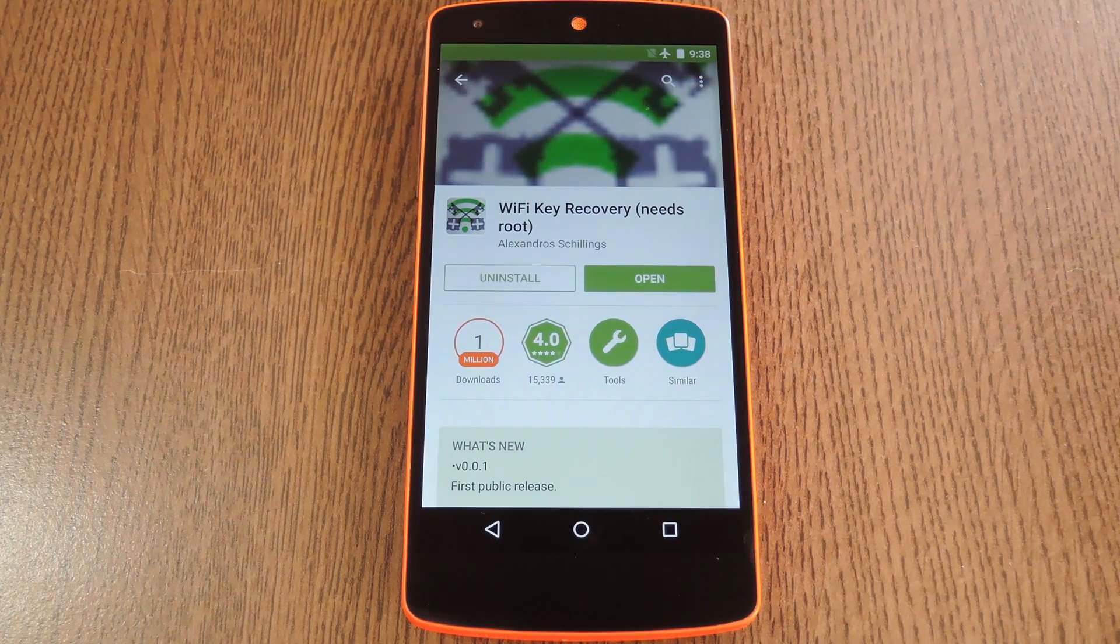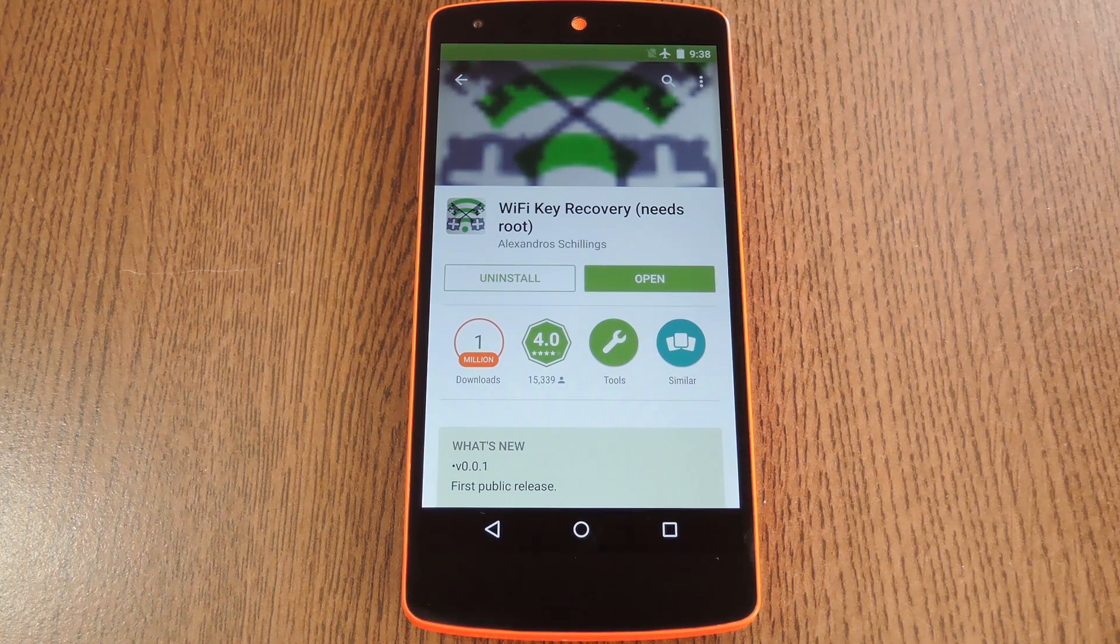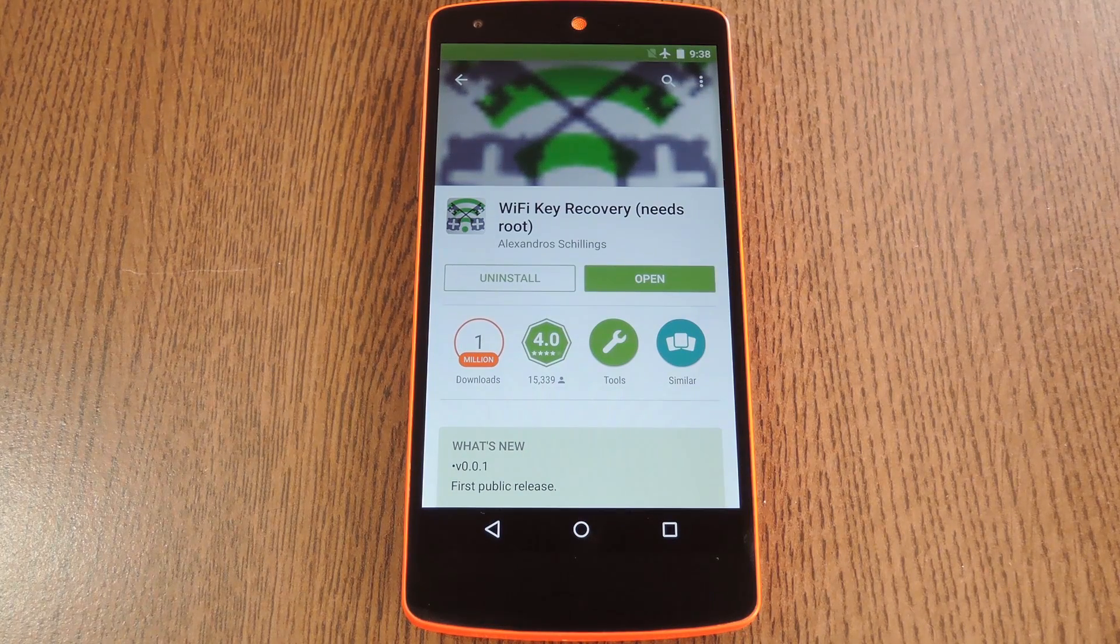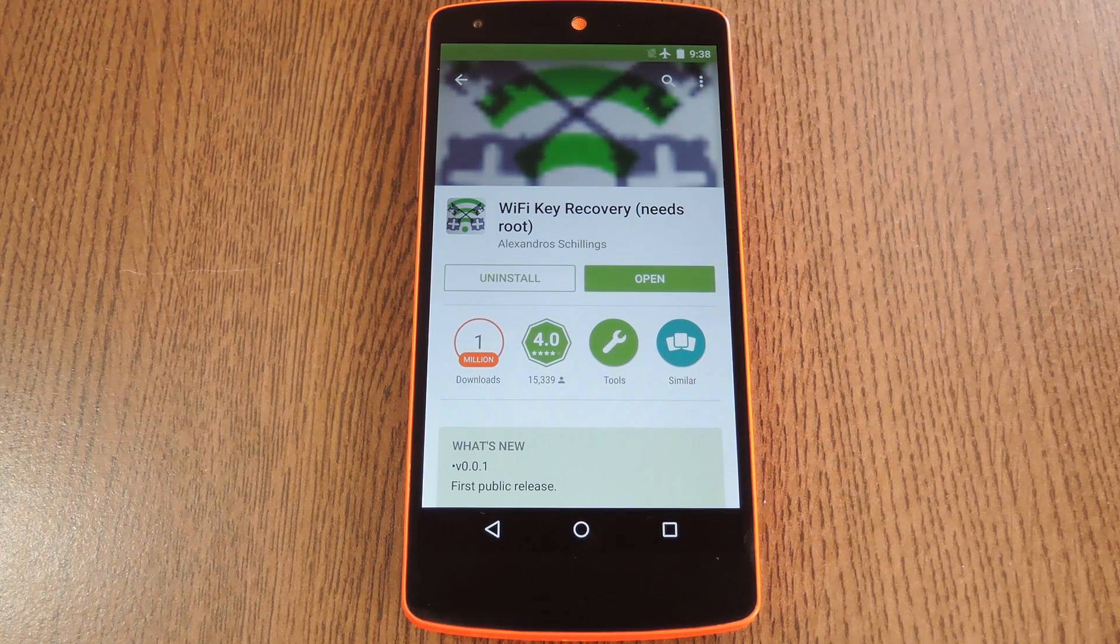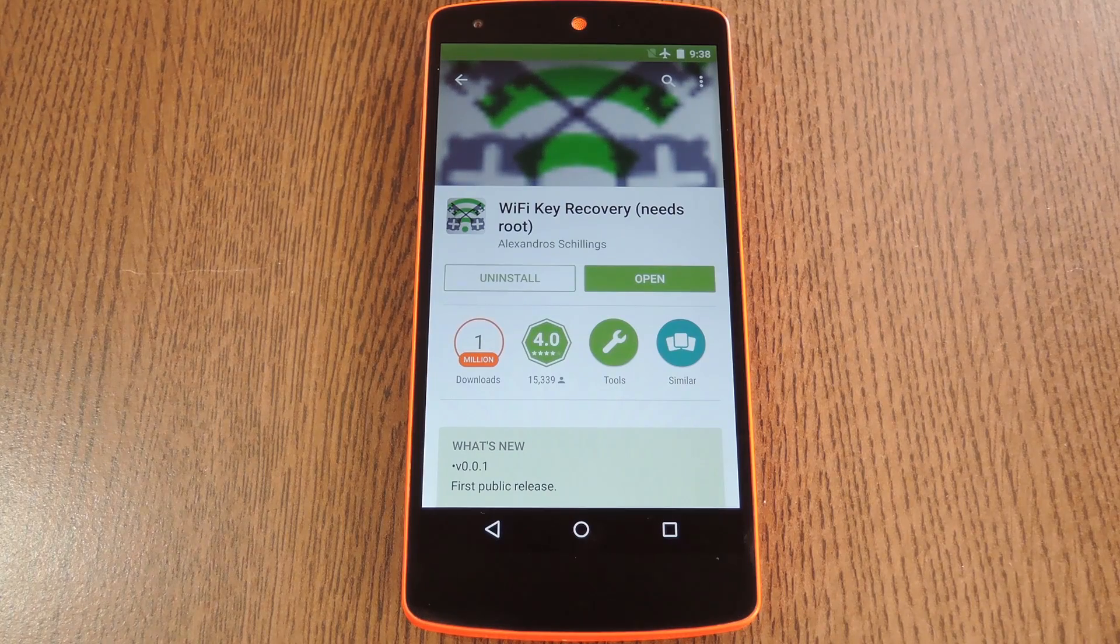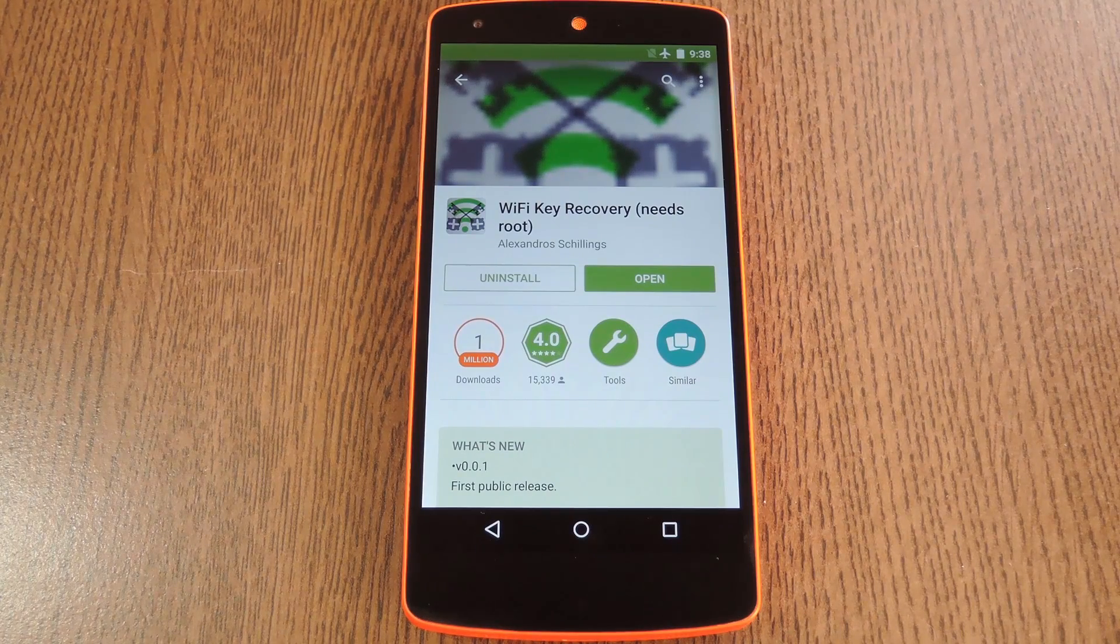Hey what's up everybody, it's Dallas with Gadget Hacks, and today I'm going to show you how to see passwords for any WiFi network that you've ever connected to.